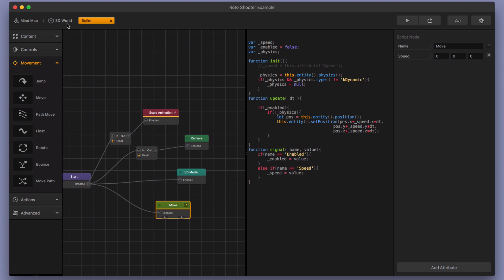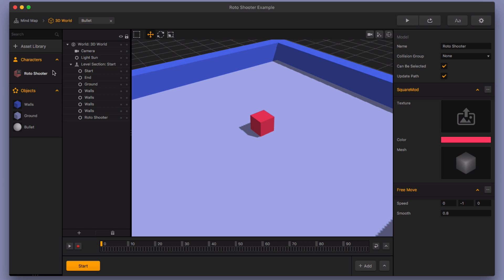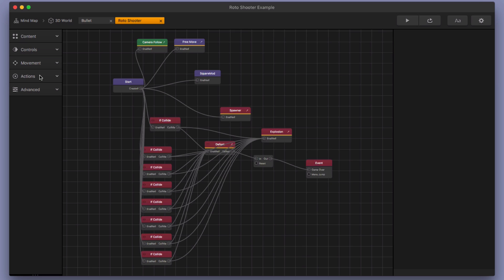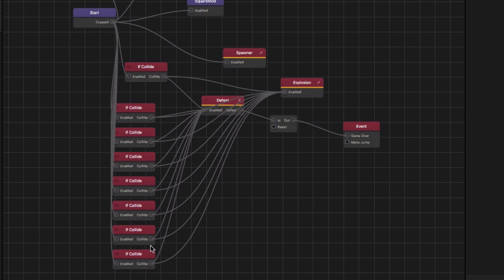Now let's take a look at the roto shooter node map. So I'm going to go back to my 3D world. I'm going to select my roto shooter. And then I'm going to just briefly go over all of this. So these are the different enemies that you're going to collide with and they're going to defeat the character. There's going to be an explosion animation that plays. And there's going to be a short delay so that you can actually watch the explosion animation happen. And then there's the event observer.